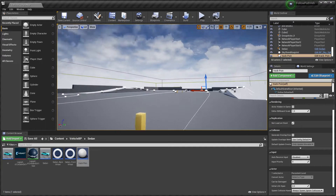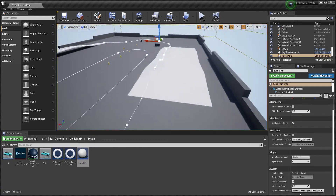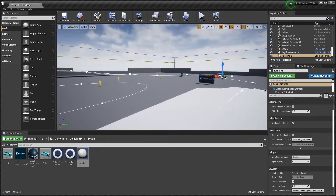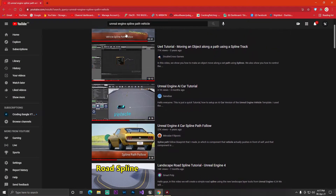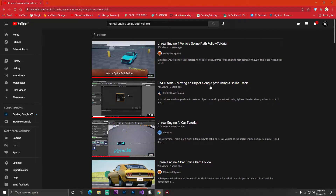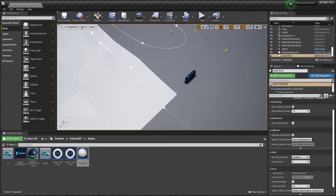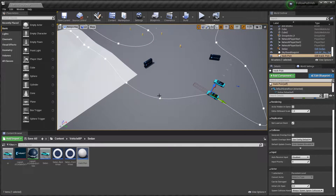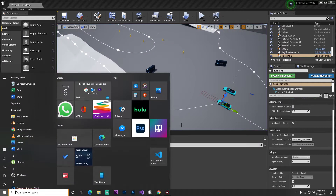Hey guys, welcome back. In this video I'm going to give you this project. The project name is Vehicle Spline Follow by Track. Maybe you searched for this — Unreal Engine spline path vehicle or follow vehicle — so you want your vehicle to follow a spline track, like you want to make a racing game where you have some AI vehicles and you want the vehicle to follow the track.